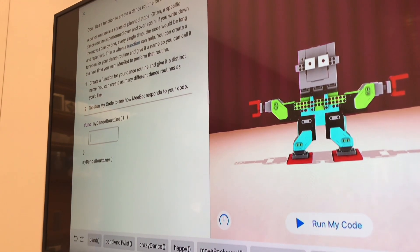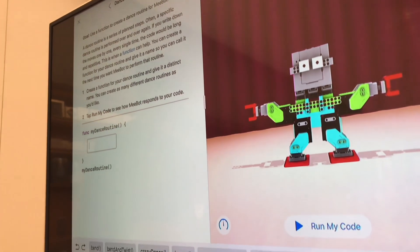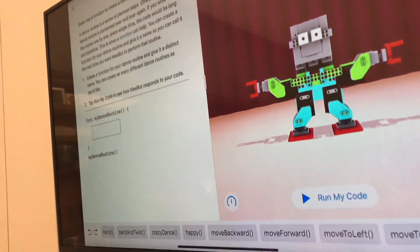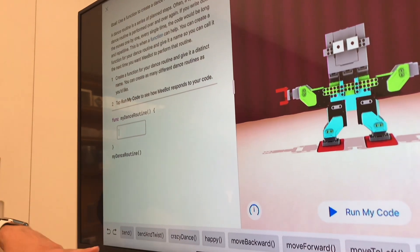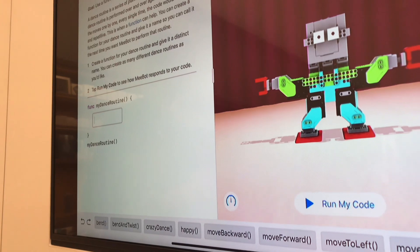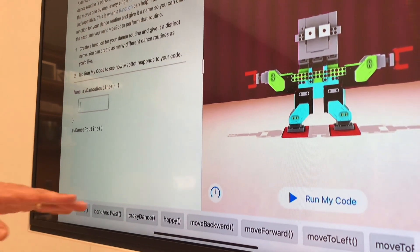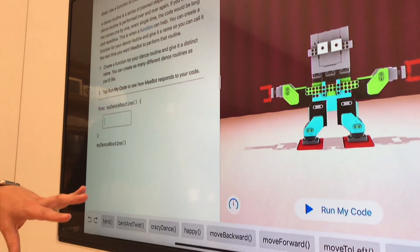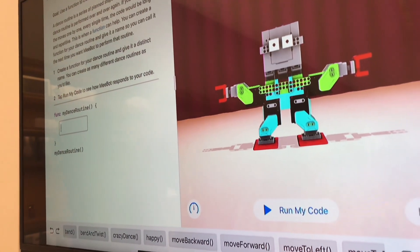Right now everyone will be doing different dance routines, but the idea is to put in at least 10 different dance moves. Note that the crazy dance move usually makes the robot fall over, so you might want to put that one at the end if you use it at all. Go ahead, put in at least 10 different dance moves, practice them, and then in a few minutes we'll all dance together.